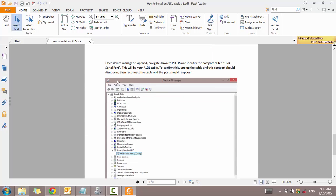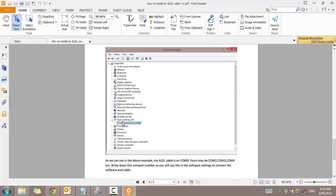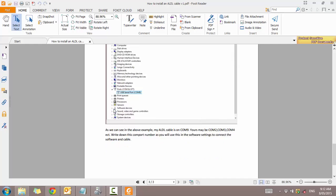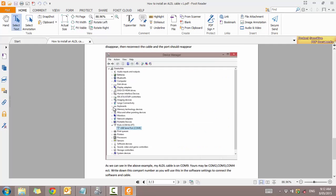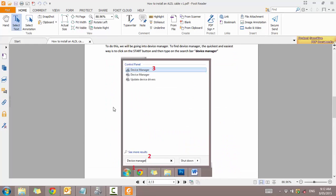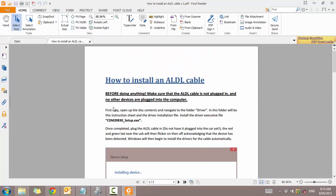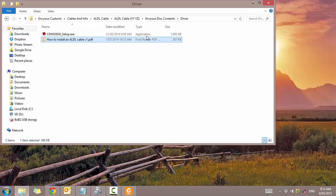And then we want to scroll down until we see ports, COM and LPT. And that's where we're going to see USB serial port. So on this example it was COM 9. Mine might be COM 2, 3 or 4 or anything in between. So let's just go ahead and start installing.